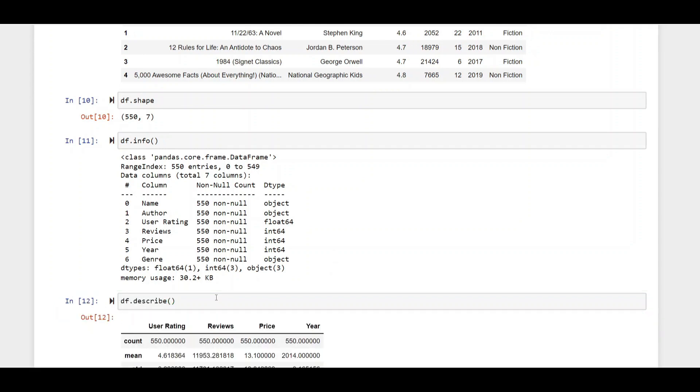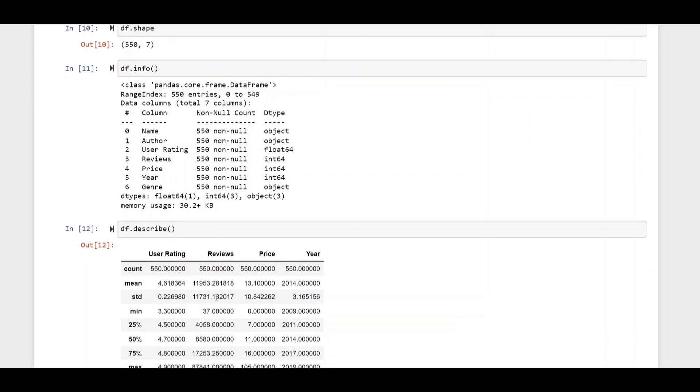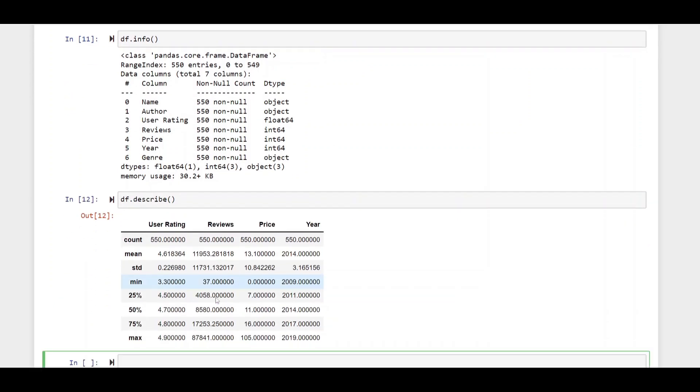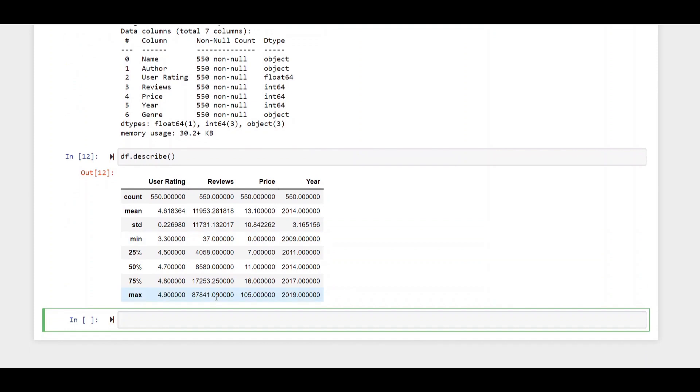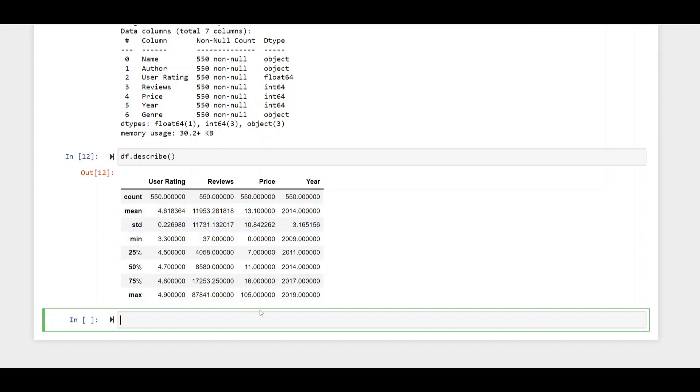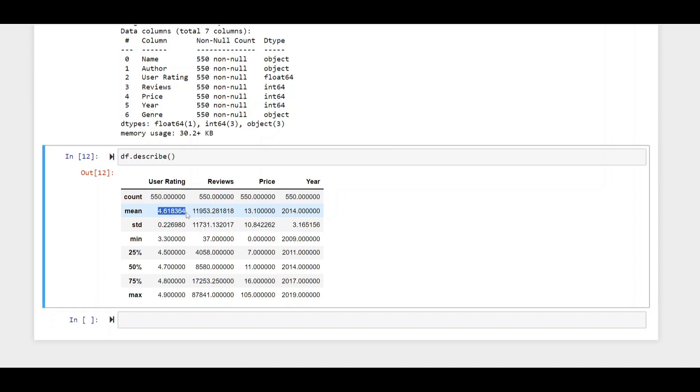This will tell us a bit of information about the data set. We can see for example the mean price is 13. And we can also see that the biggest year is 2019 whereas the smallest or minimum is 2009. The max price is 105.